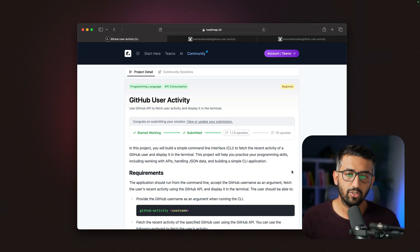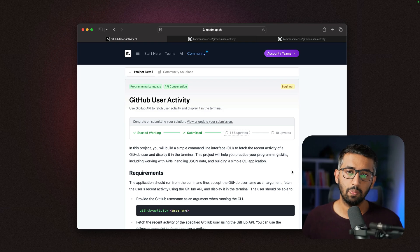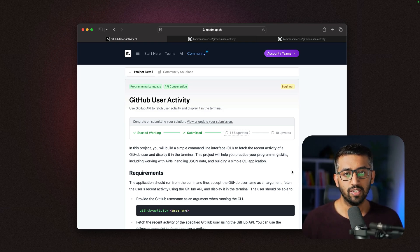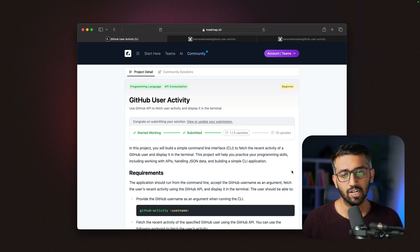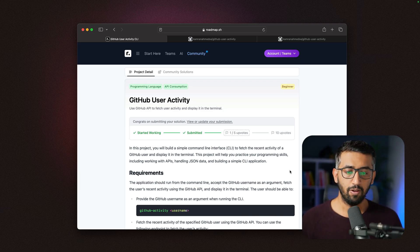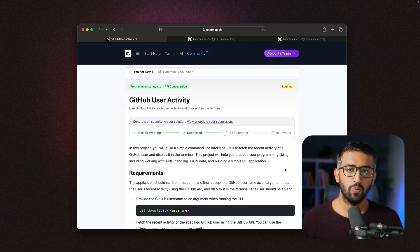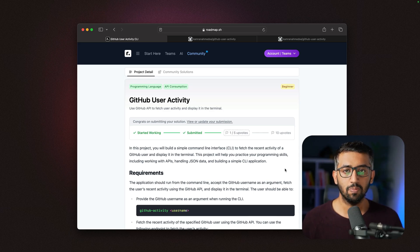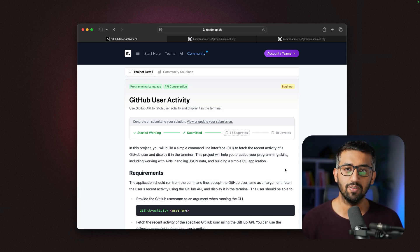This is how you can leverage projects on roadmap.sh to improve your skills. I'm really excited about this feature—it's one of those things I wish I had when I was starting my career. We'll be adding more projects and improving this feature a lot. If you have any feedback or comments, please reach out to me. I'll see you in the next one.